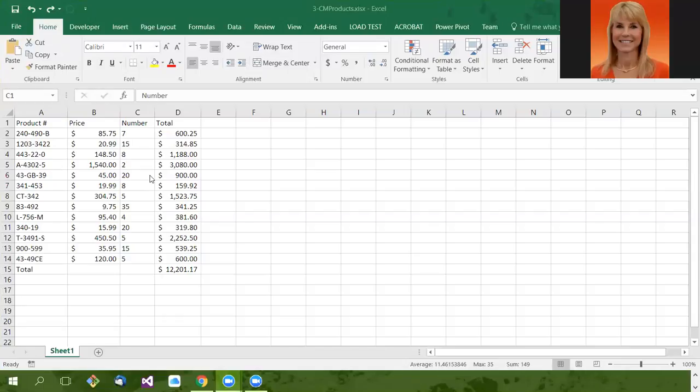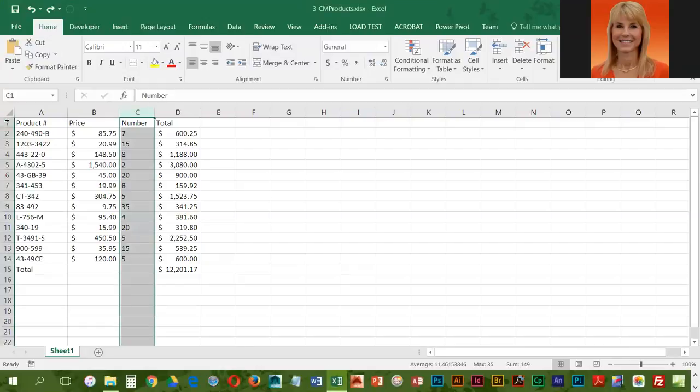We're going to be modifying the height of rows, and the techniques that we use for this are very similar to what we did for columns. We can take the mouse and position it on the line between our rows.